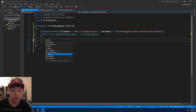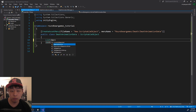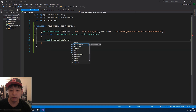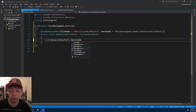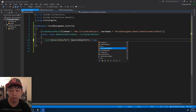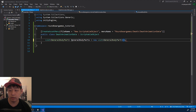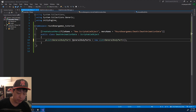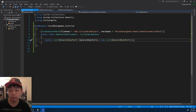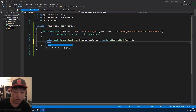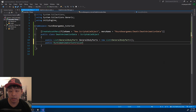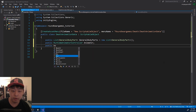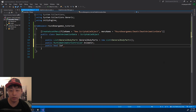I want to be able to specify which general body part each death animation is associated with. So I'm going to call it GeneralBodyParts and put them into a list. It's going to be a public variable. It's also got to have the animator, as well as some other info like whether the target is facing the attacker or not.